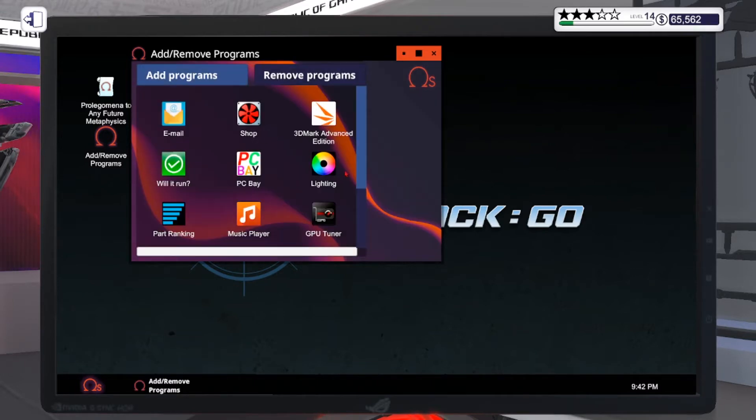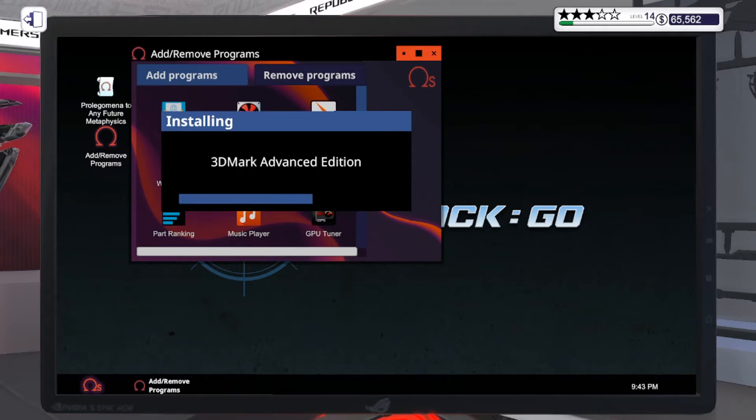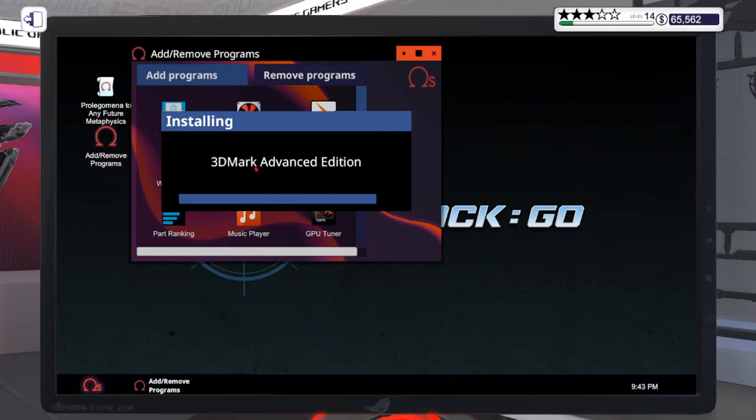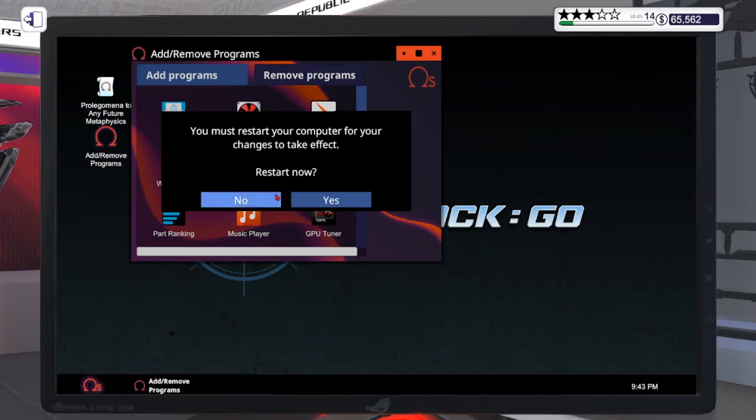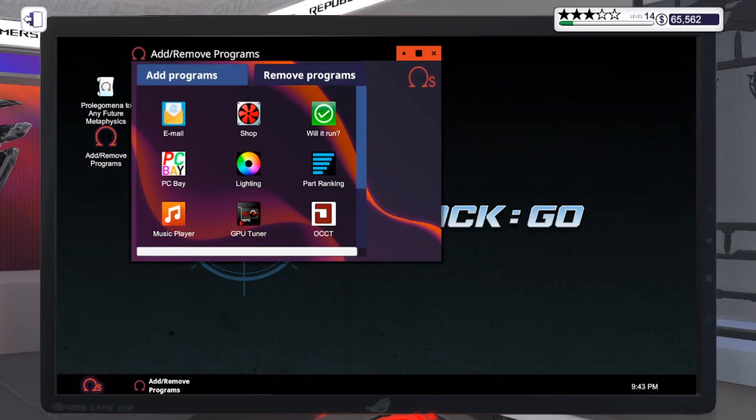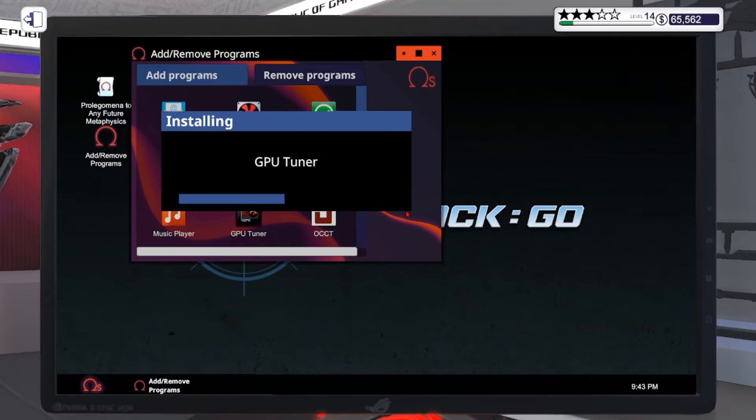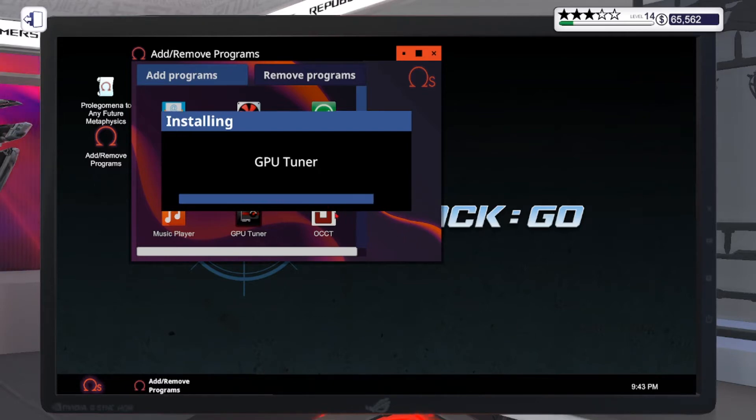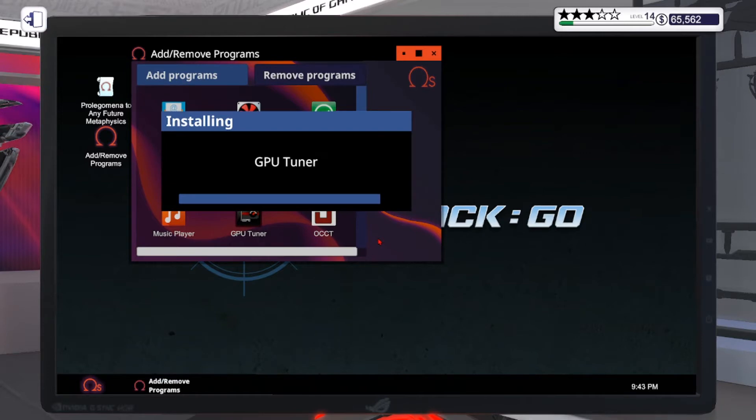Important programs are the 3D Mark Advanced Edition. Install that one. Install the GPU tuner, and then you need to install the OCCT program.